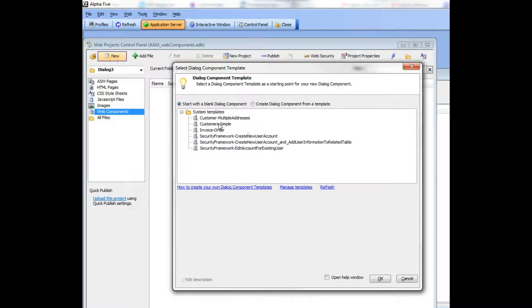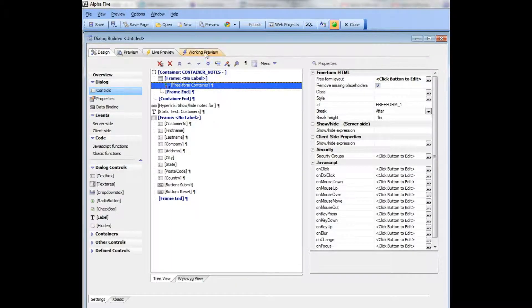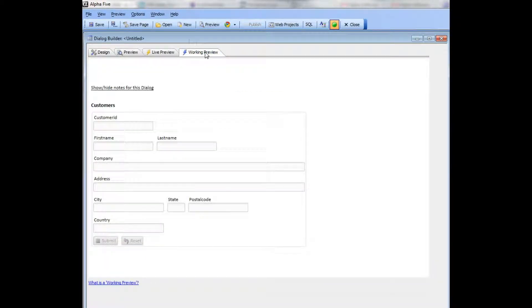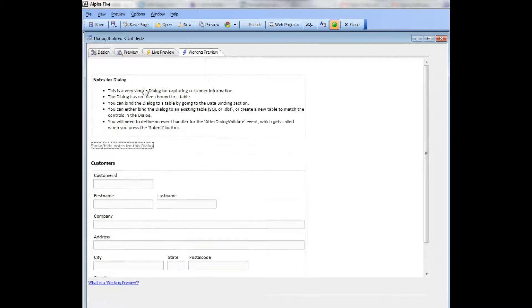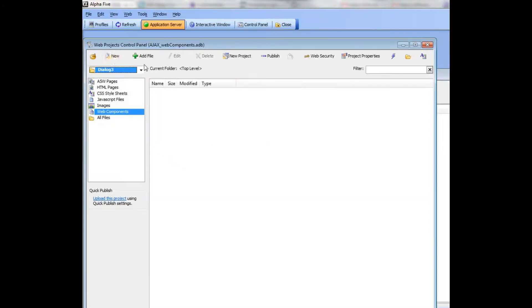Let's start out with a simple customer dialog. There's my dialog over there, and if I click on this hyperlink here I can see some notes about the dialog that give me additional explanations. That's a very simple customer dialog.